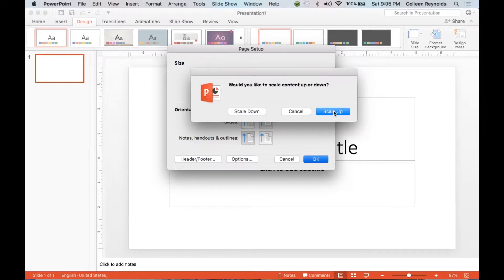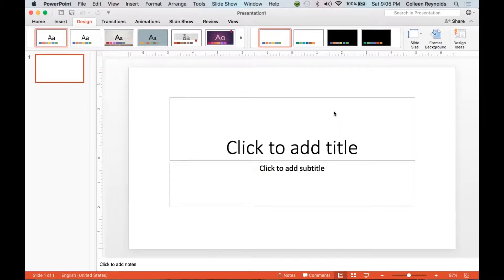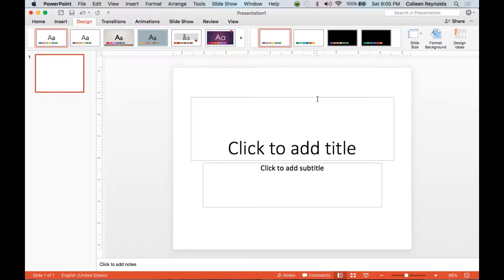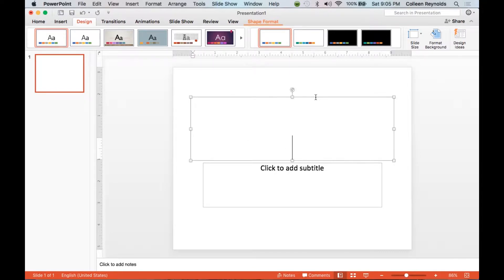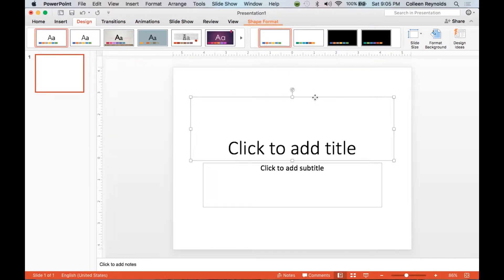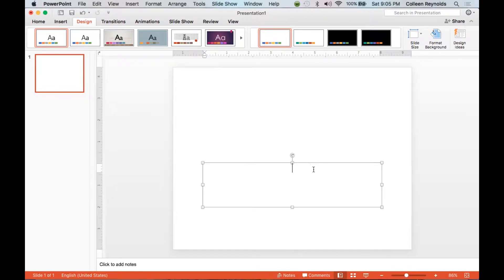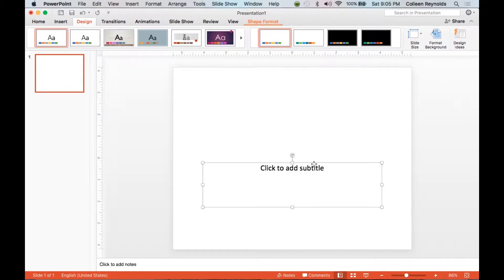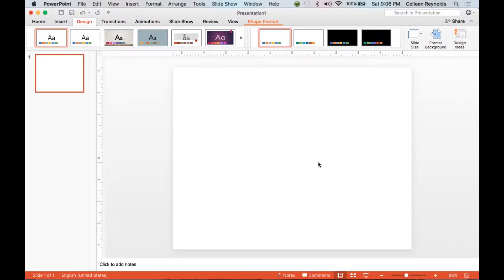So I'm going to say OK. I'm going to scale up. It's talking about those placeholder boxes, which I'm going to delete right now. So I want to click on the edge of the box in order to delete the box.